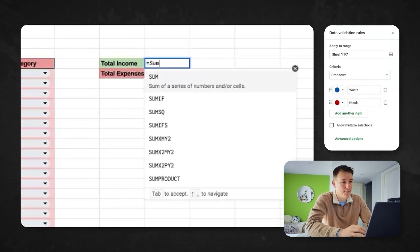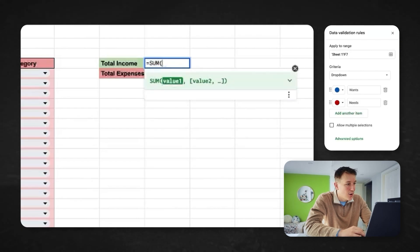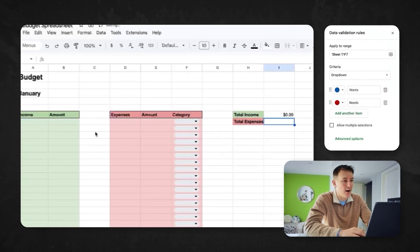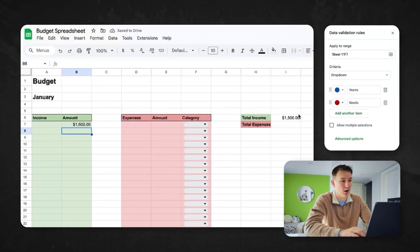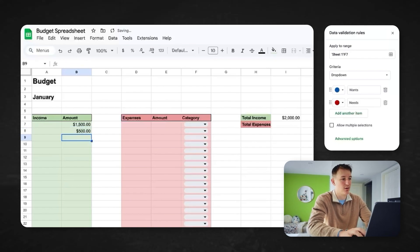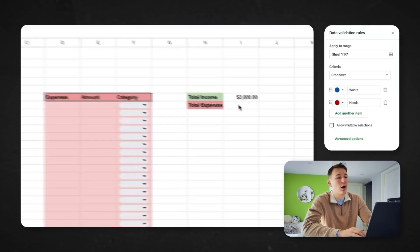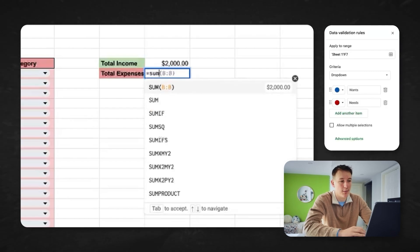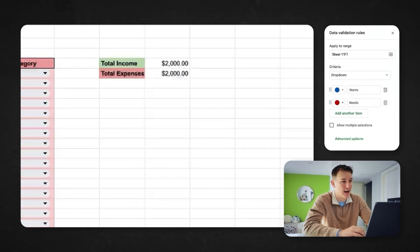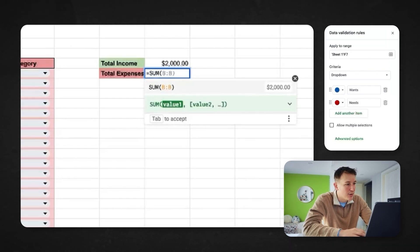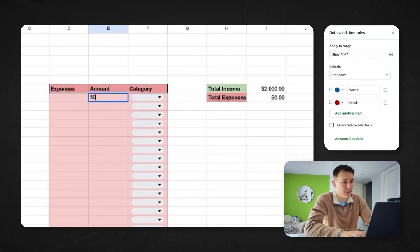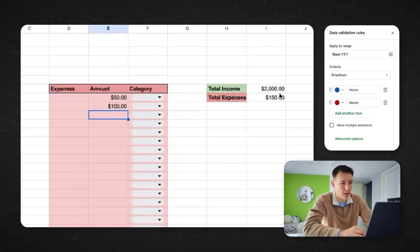Now let's add the SUM calculations. I'll do equals SUM and highlight the income entries — so anytime you have income, like a paycheck for $1,500, it formats correctly and automatically pulls it in. If you made $500 somewhere else, boom, it's $2,000 automatically. Then for total expenses, I'll do equals SUM on the expense column — so if you have a $50 expense and another $100, it totals to $150, just that simple.